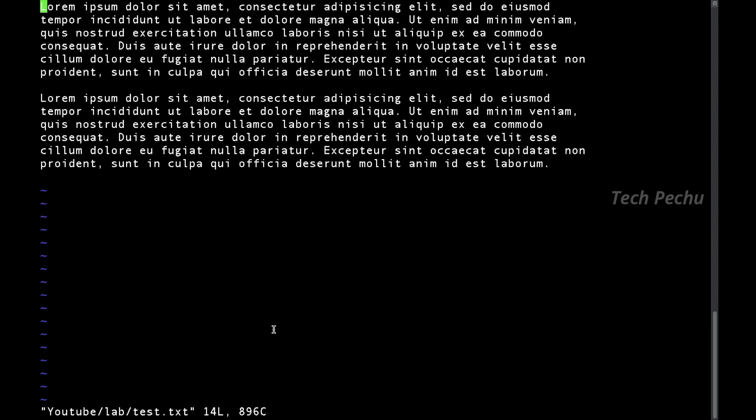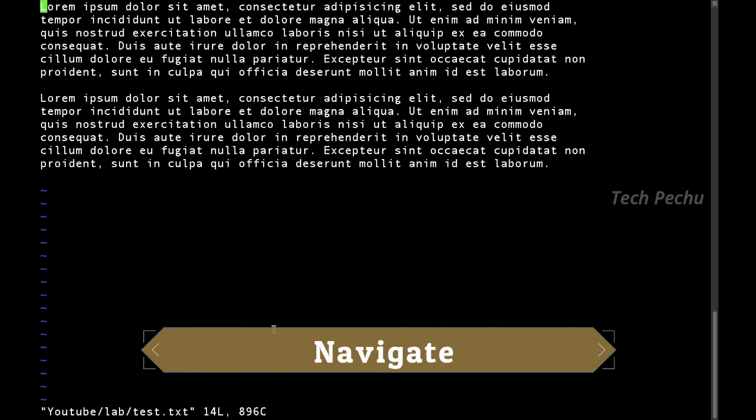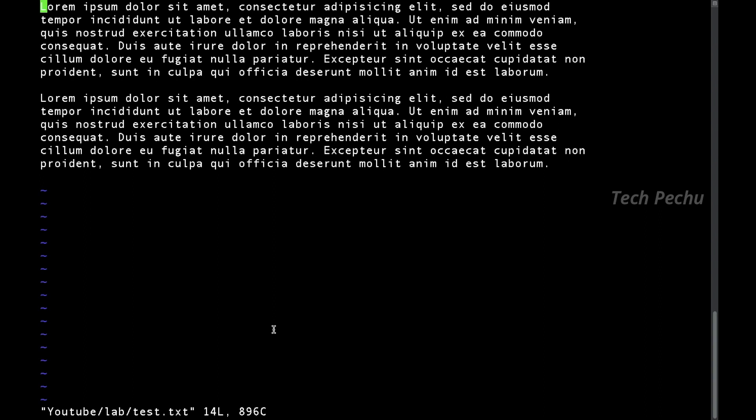First, we will navigate the text editor — we will navigate the cursor and edit the word. How do we do that? We use arrow keys: H, J, K, L — these four keys act as arrow keys.